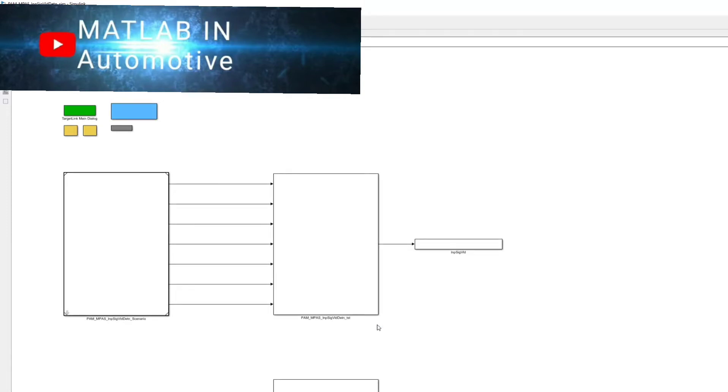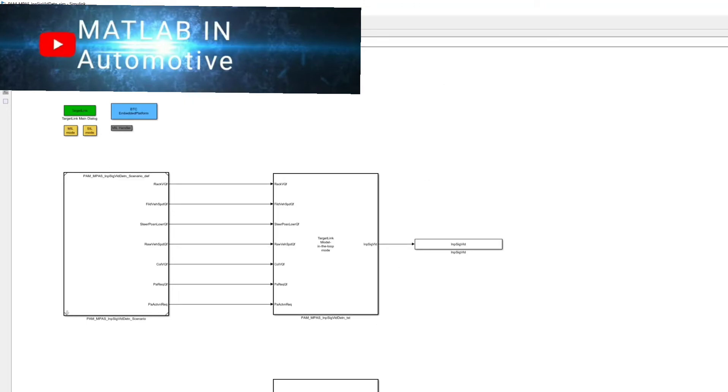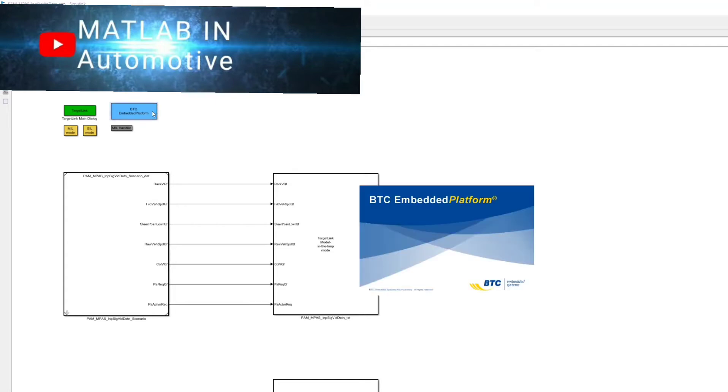You can see my Simulink model is opening. At the top you can see the BTC Embedded Platform box in blue color. Once the model loads completely, you have to double click on that.